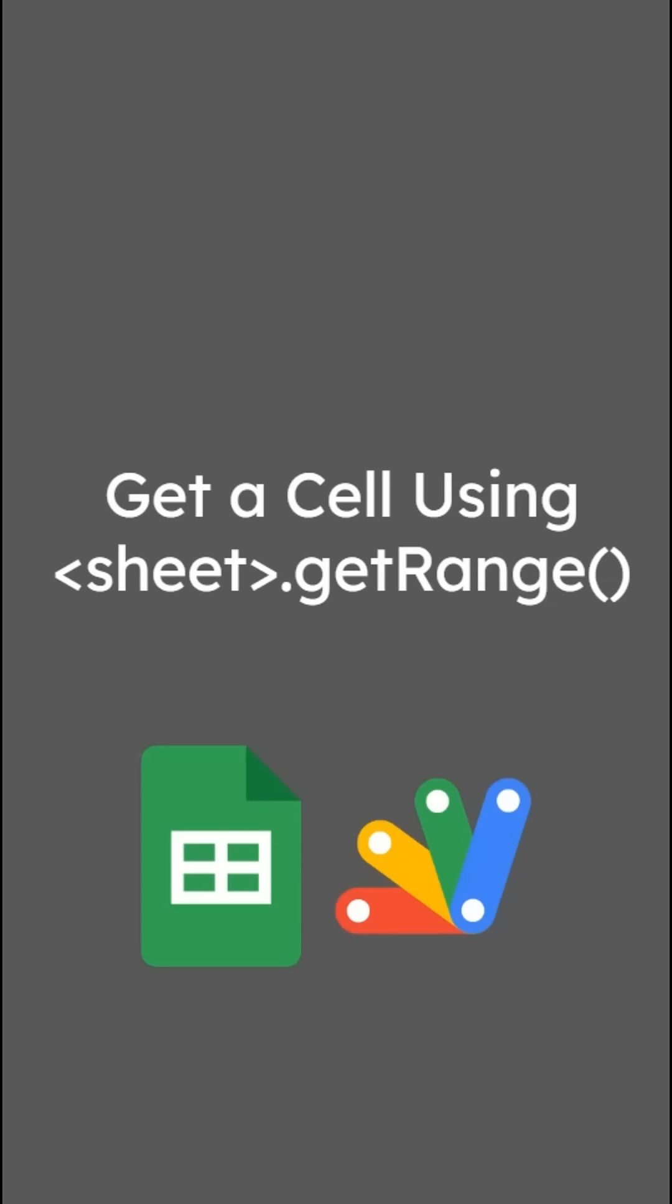Sheet.getRange is one of the foundational methods when working with Apps Script and spreadsheets. Here's how to get a cell using it.